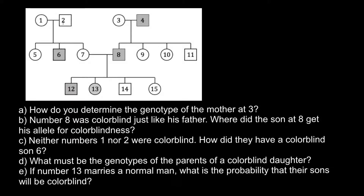Hello and welcome to Nikolai's genetics lessons. In this video I'm going to explain how to solve problems that involve analyzing pedigrees. Today's example is of a family with a genetic disorder — X-linked recessive colorblindness, which is caused by a recessive allele on the X chromosome.